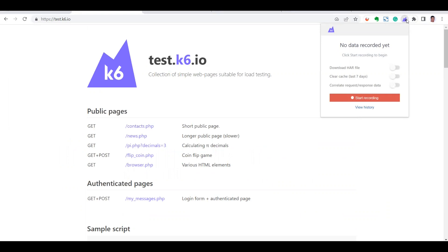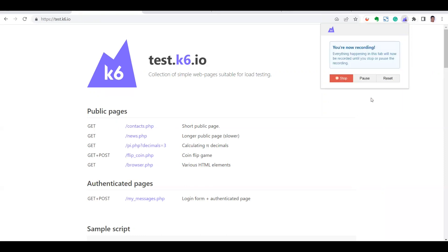Once the browser recorder extension is installed, it will appear in your browser. There are some options: you can download as a HAR file, which will be in JS script format and can be executed. We've discussed what HAR is, how to generate it, and how to import it into Postman in a previous video. Now I'm going to start the recording — recording started.